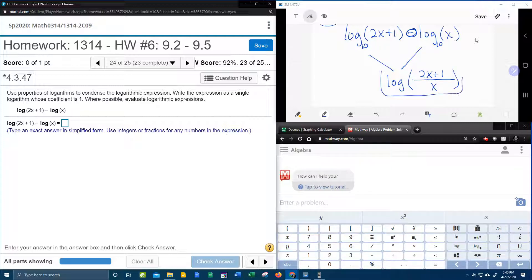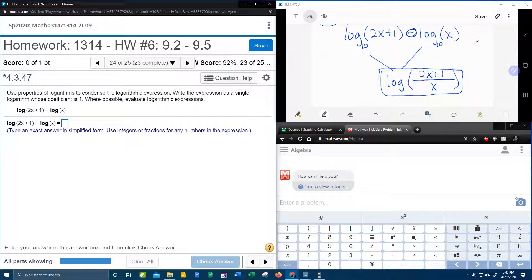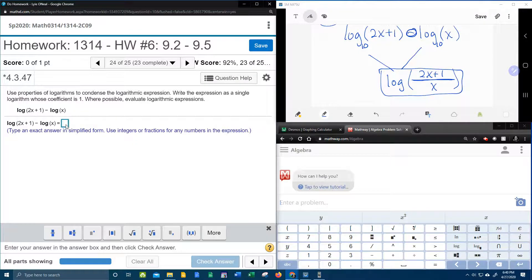When that's done, that's all there is to that. So what do you need to know? You need to know that subtraction turns into a fraction and the two logs become one. And so let's see if my lab math likes that.